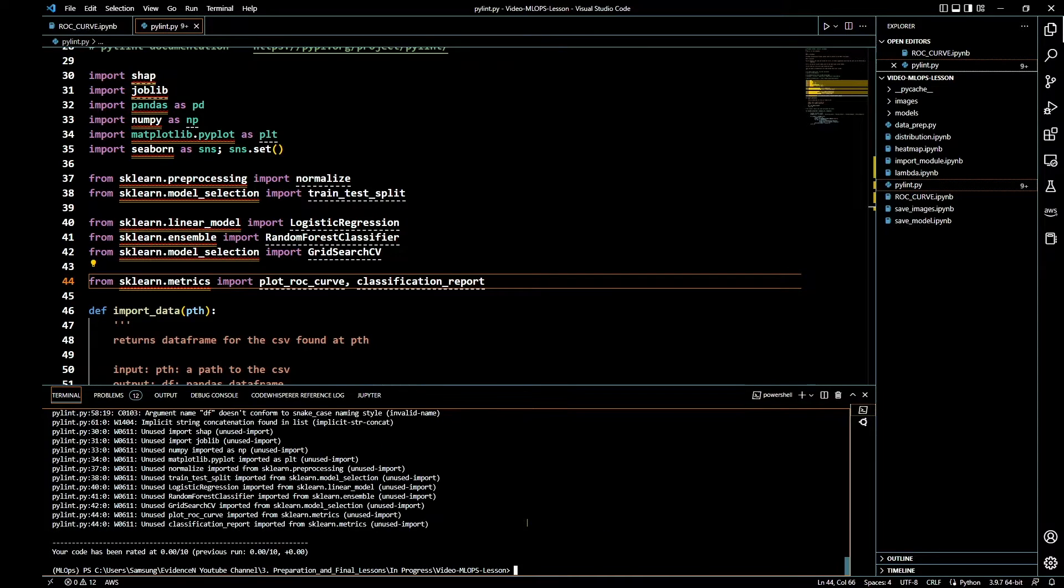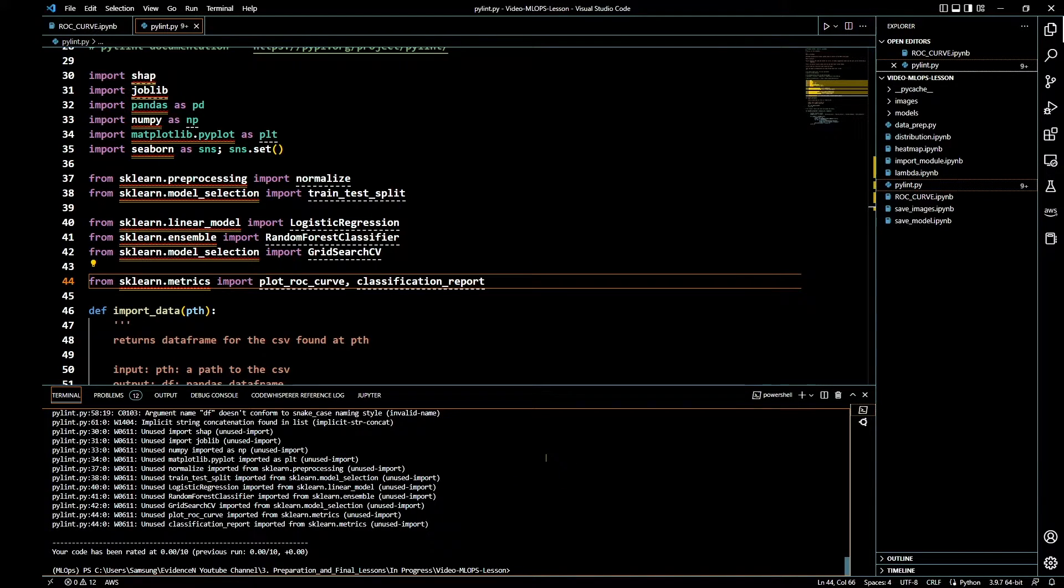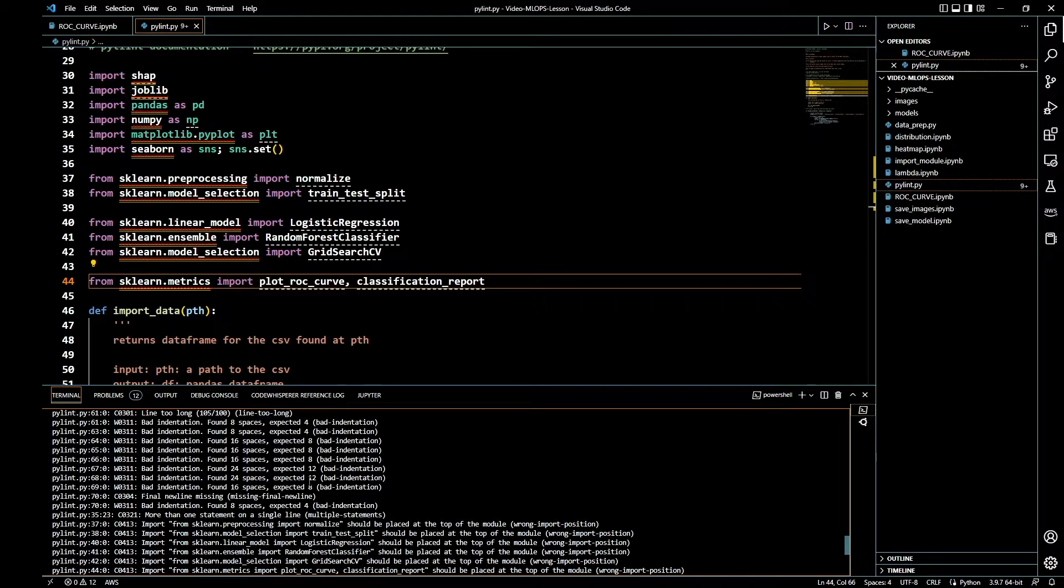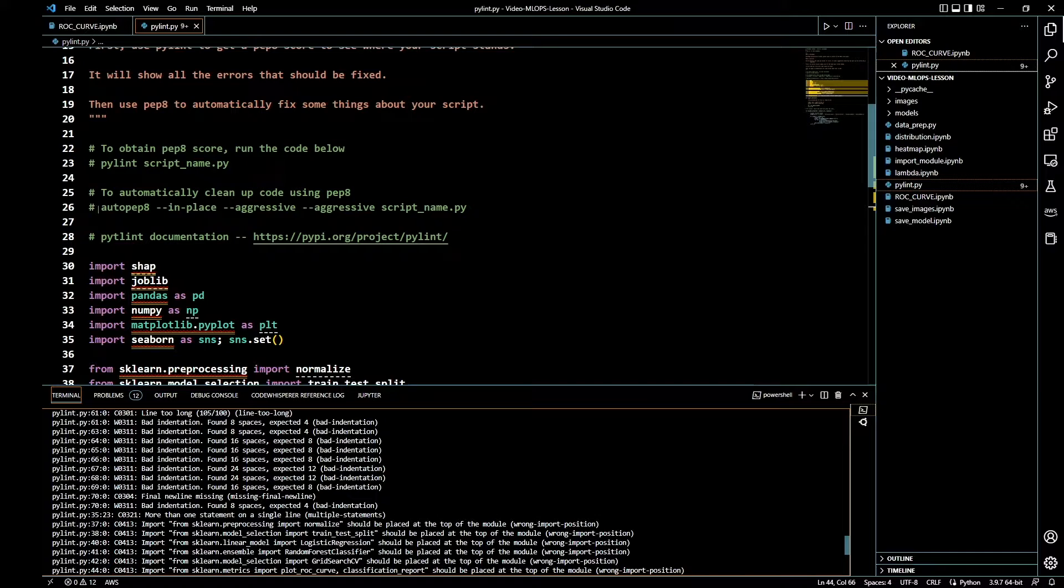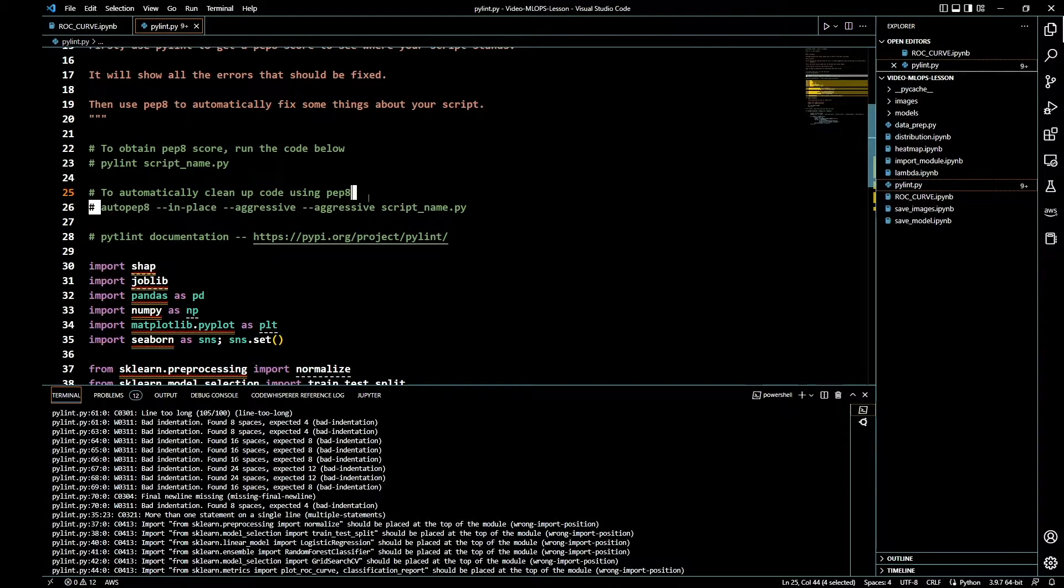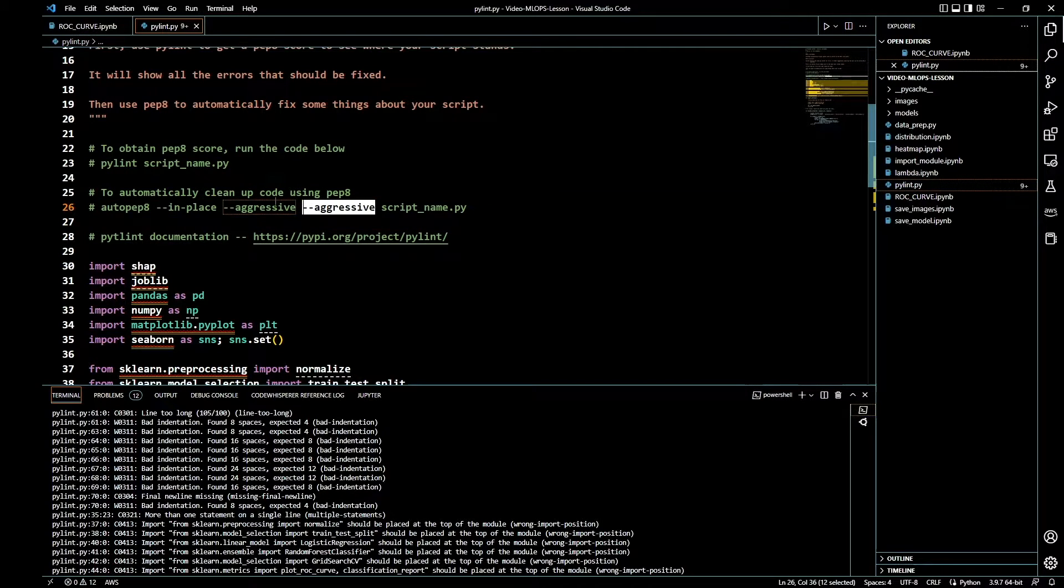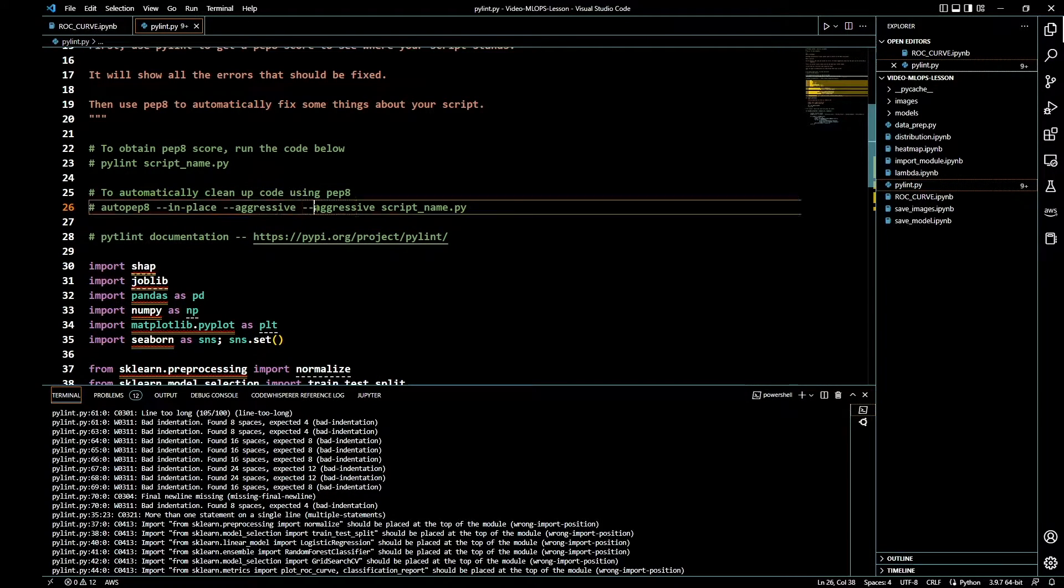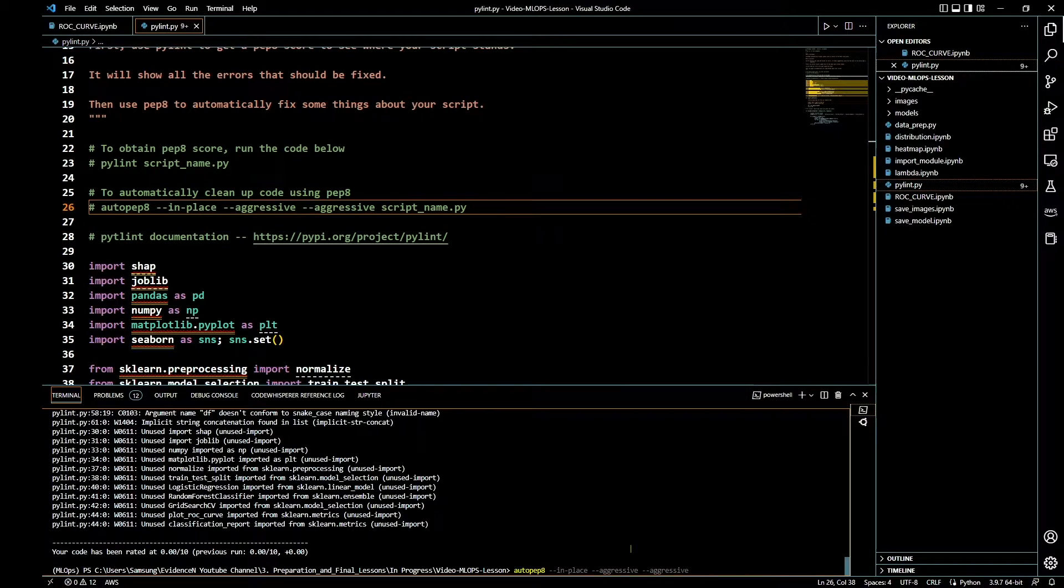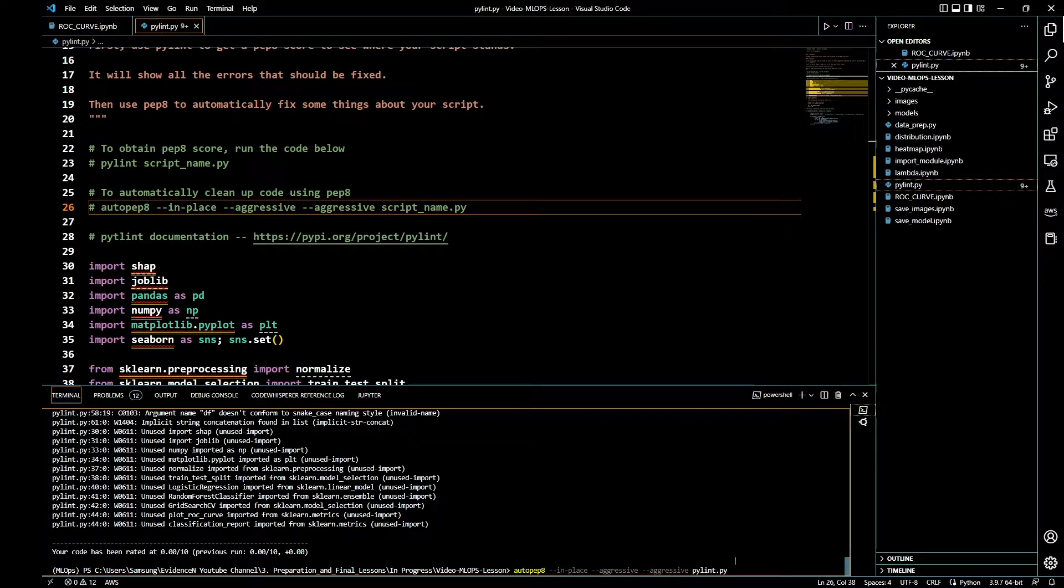Let's go down and run it again. Okay, we are still getting that error. But this error doesn't even matter though because we are going to delete some of this. Let's first of all go ahead and run autopep8 to automatically fix some things like bad indentation, wrong space, and all that stuff. This is the code: autopep8 in place aggressive aggressive, then the script name.